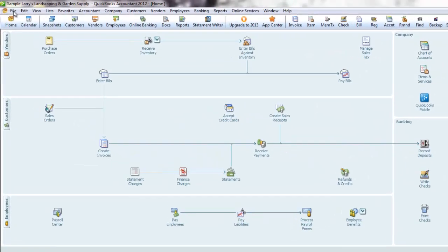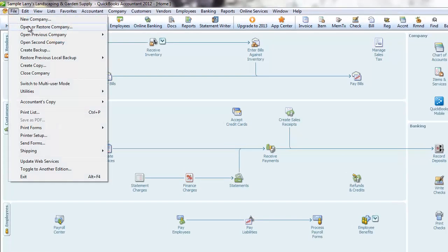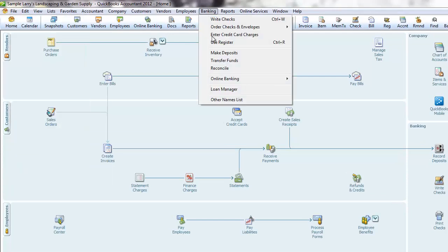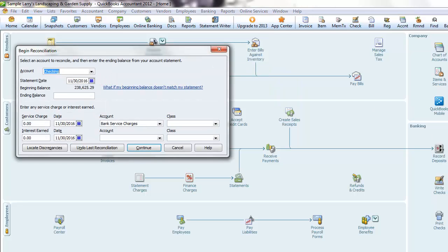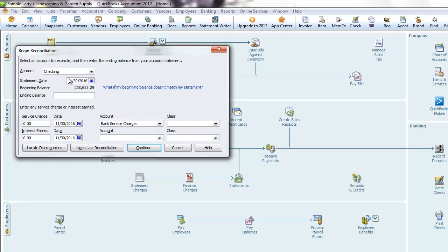You will first select the QuickBooks file in which you will be working. Then select Bank Reconcile, or click on Reconciliation, and click on the account to be reconciled. The beginning balance will be zero for a new account, or it will be carried over from a previous reconciliation.